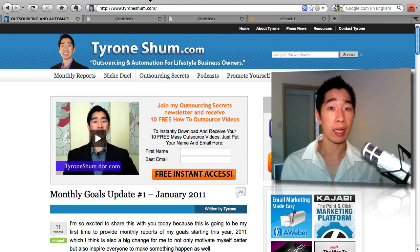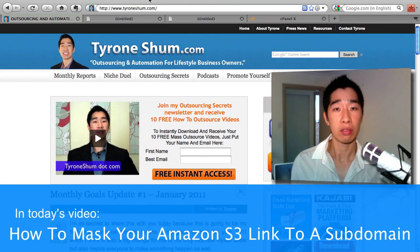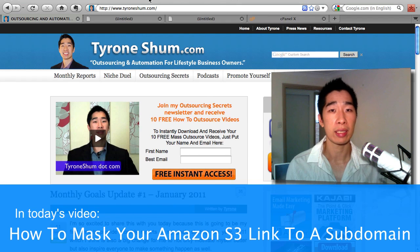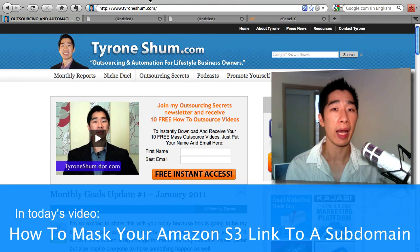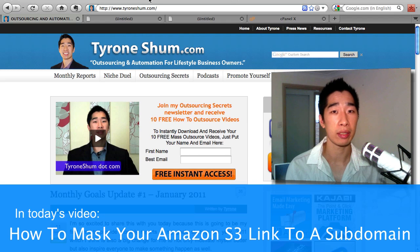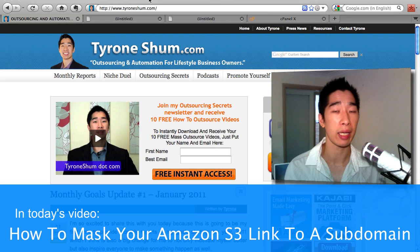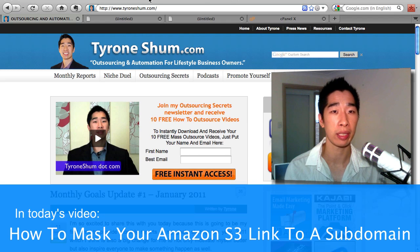Basically what I'm going to be sharing with you inside this video today is teaching you how to mask and also reduce the size of that link that you get from Amazon S3.